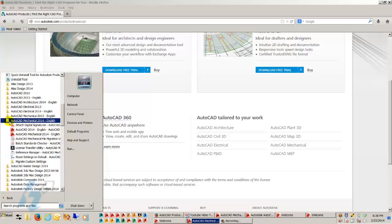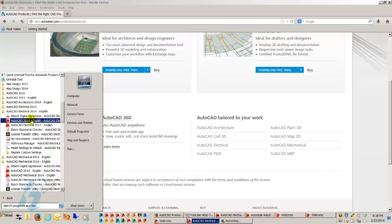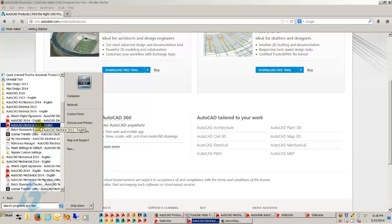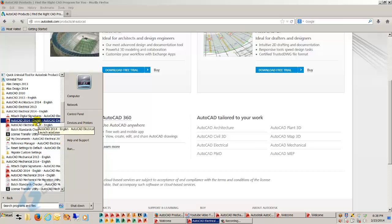The same thing applies for AutoCAD electrical. You have an AutoCAD electrical 2014 icon or 2013 or 2012 or 2011. These go back for many years. And you also have a standalone AutoCAD 2014 icon.